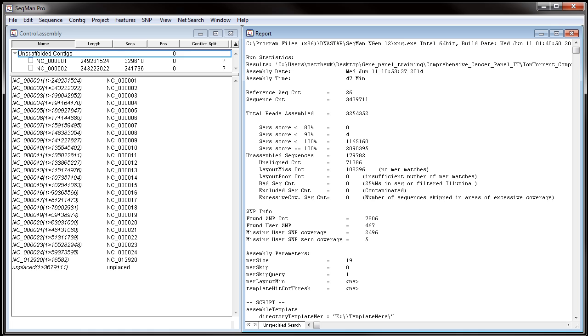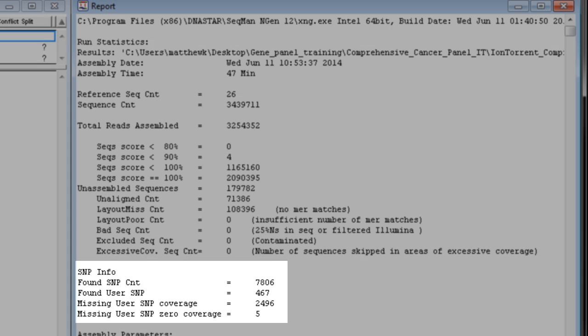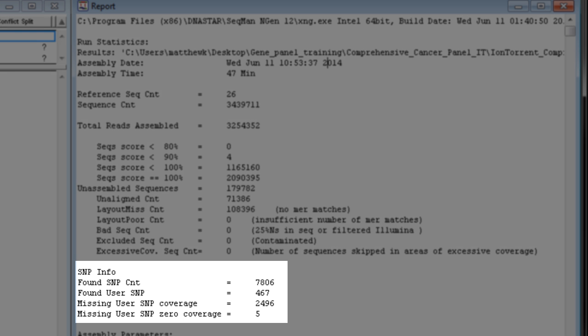Once your assembly is complete, open it in SeekMan Pro. Here, the project report shows some summary information about the SNPs in the assembly. The found SNP count represents all of the SNPs found in the assembly.